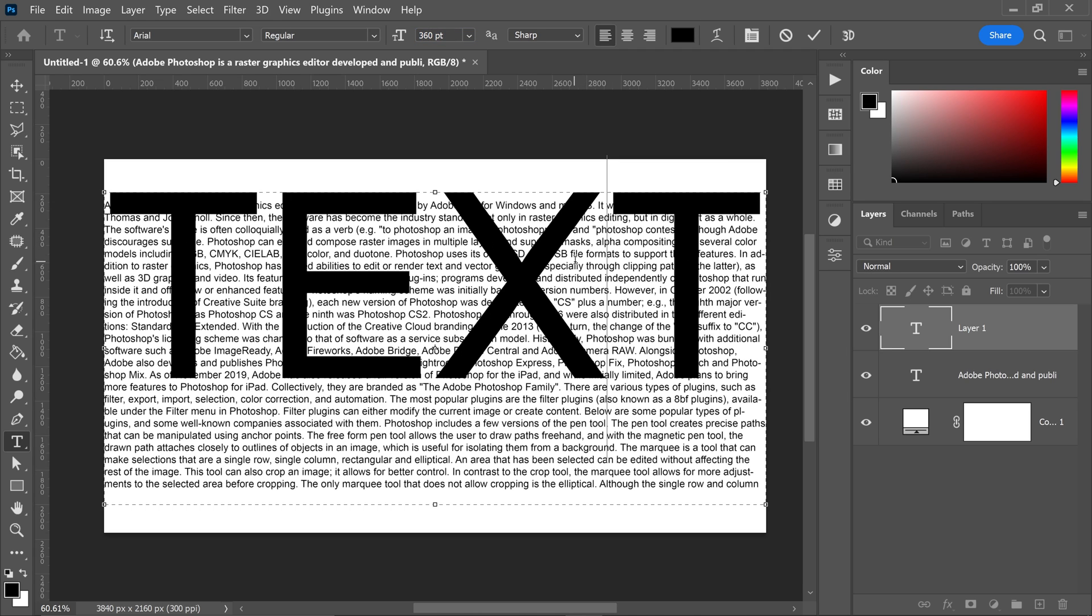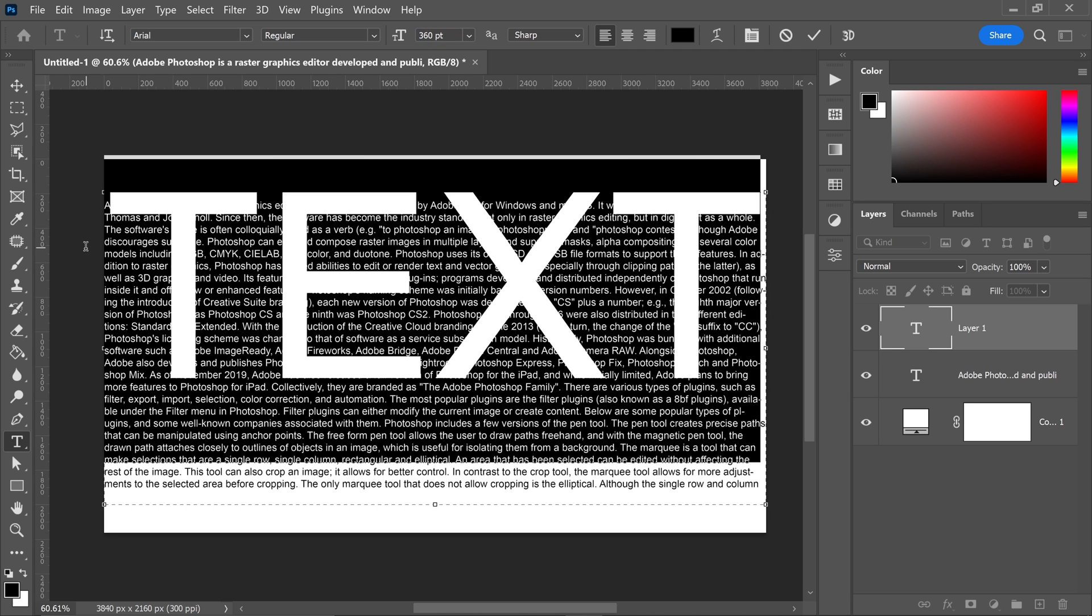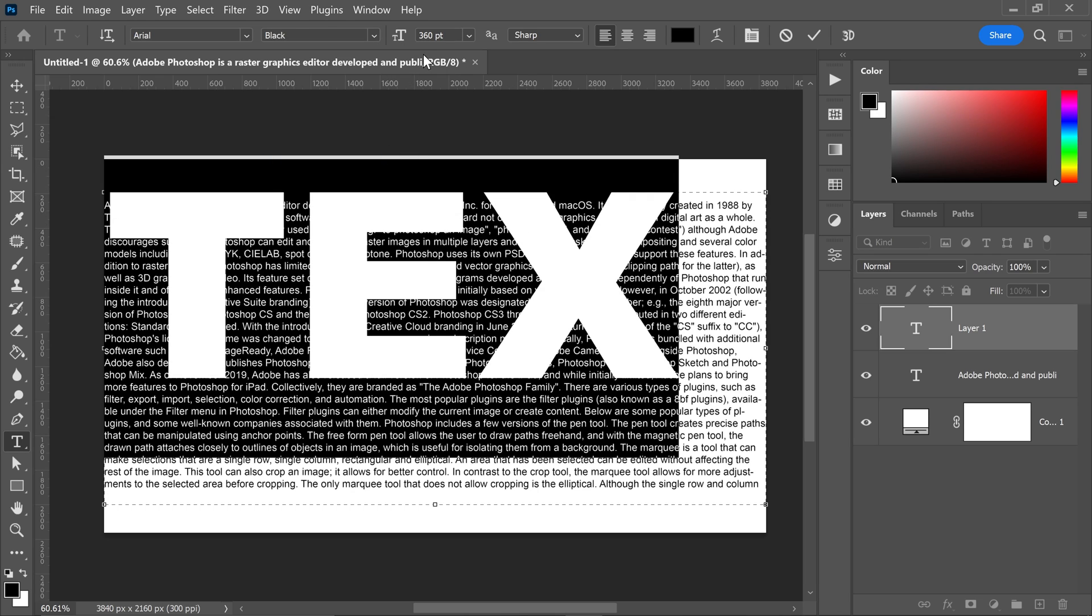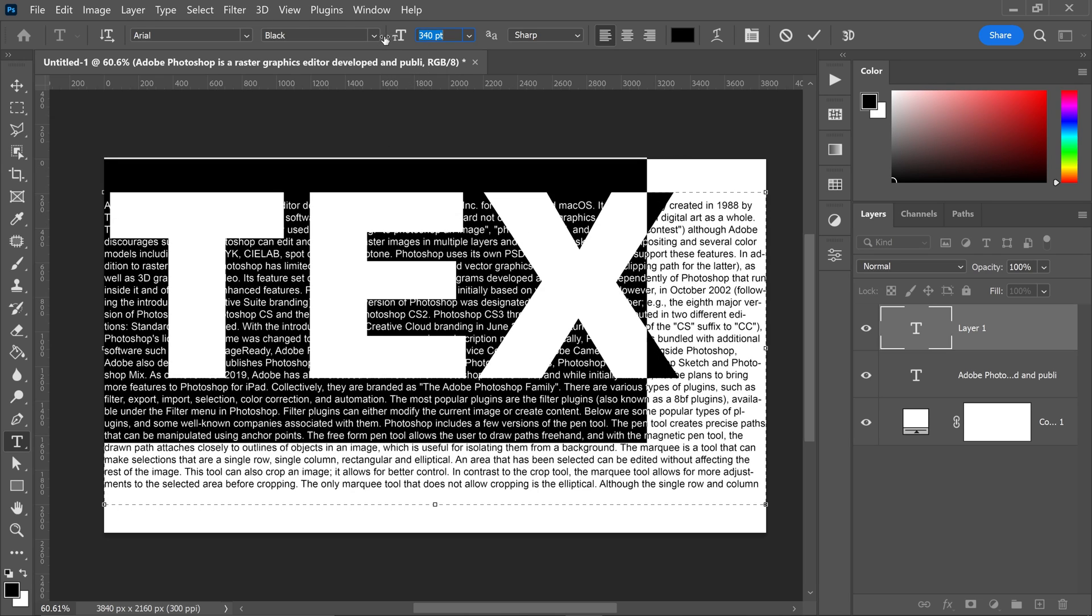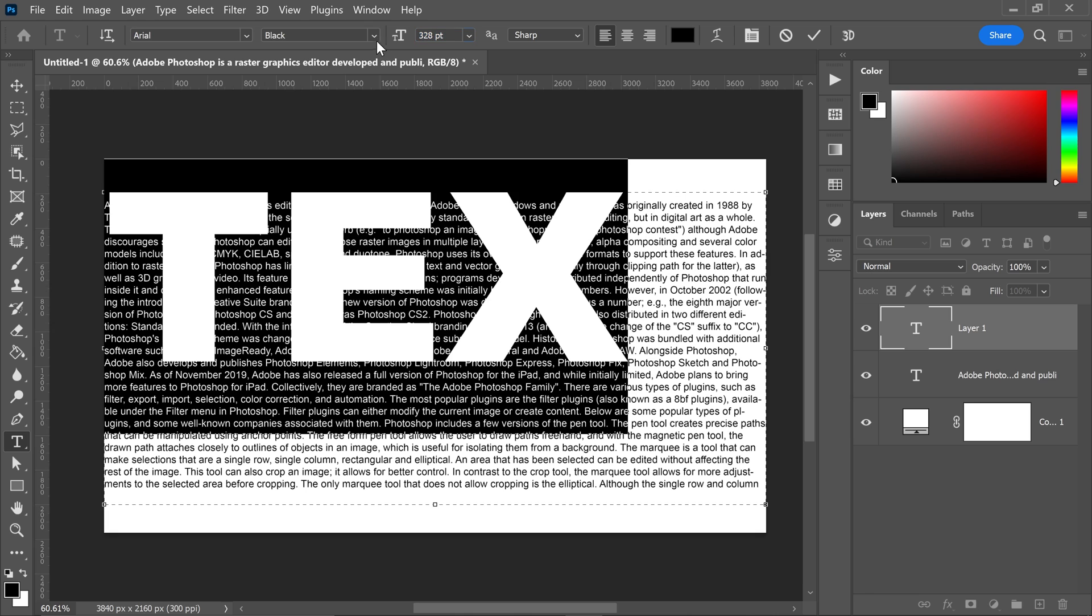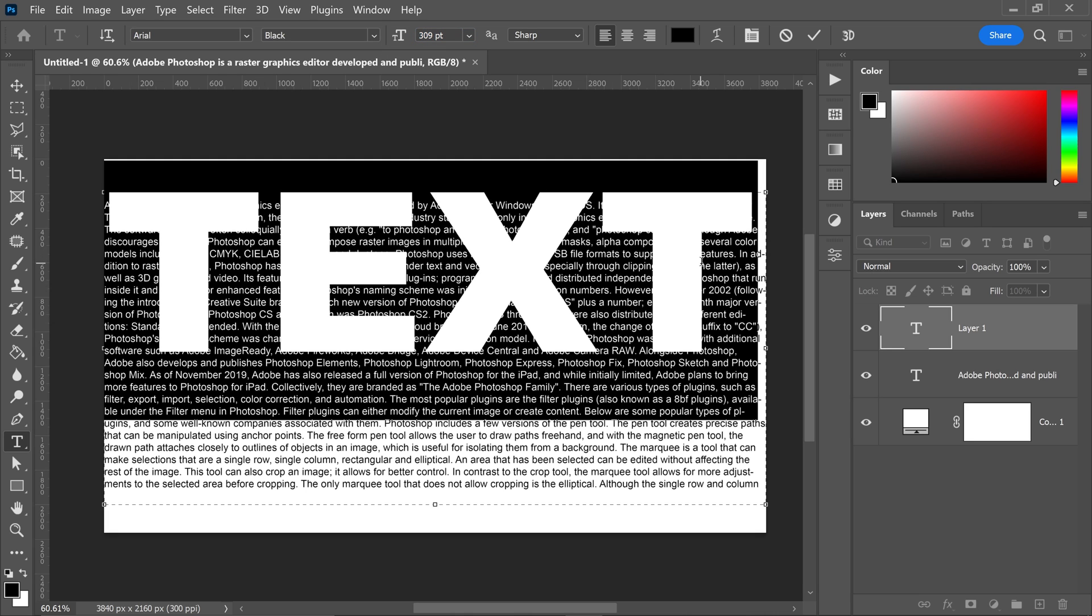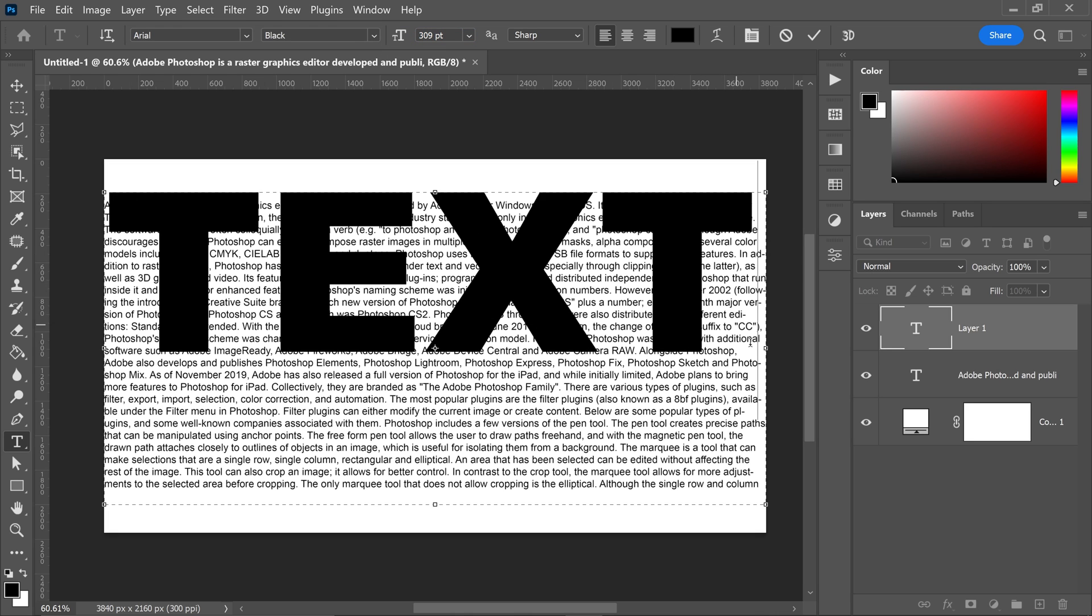If you have the option, change it to something much thicker. For example, this text allows us to have a thicker version. Lower the size to make sure it fits on screen, then drag it down so it fits the text.